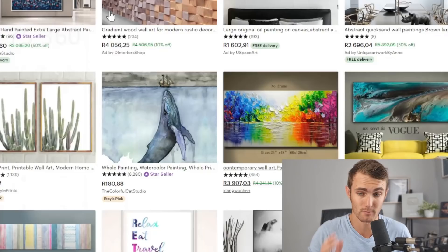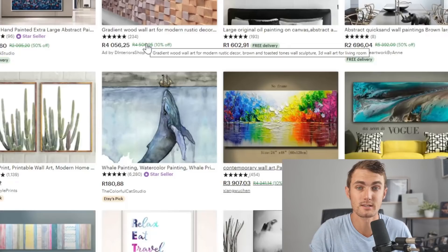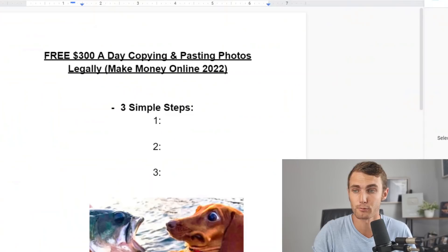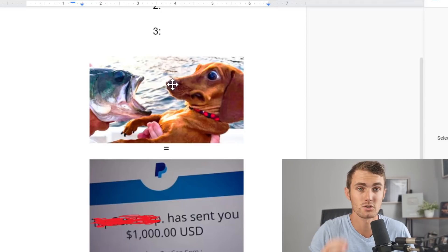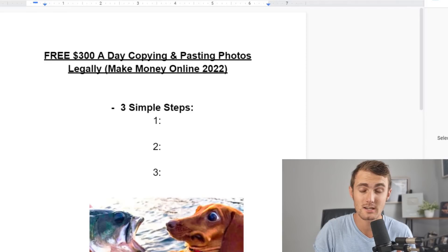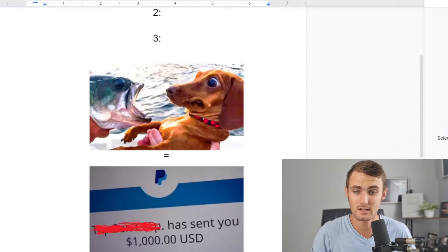In today's video, I'm going to show you how you can set up your own business to sell these simple images legally and completely for free. There are going to be three simple steps. I recommend you watch throughout this video and make sure to understand each step before going to execute this and make money doing this.